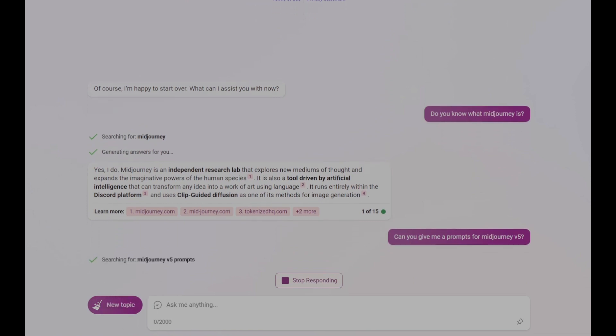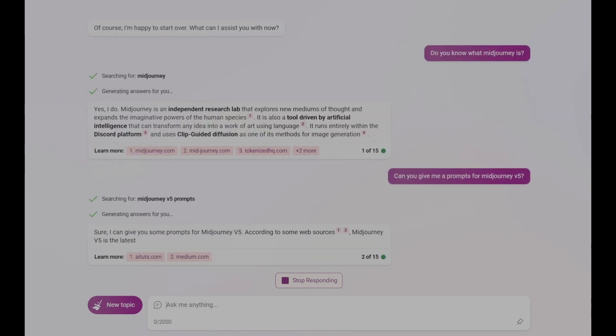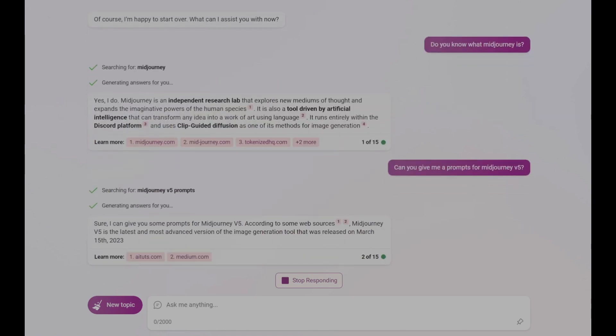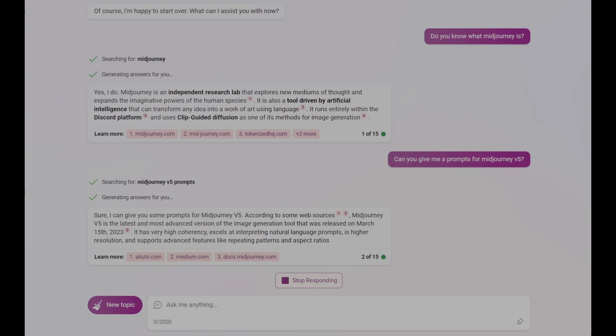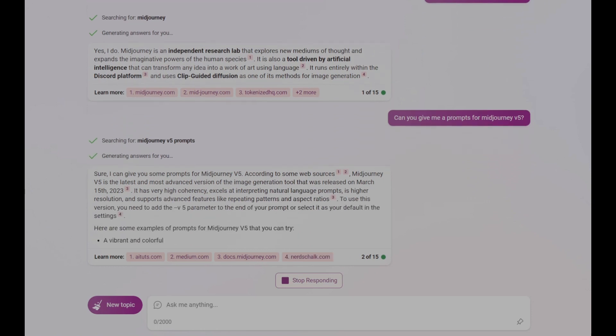ChatGPT on the other hand is limited to information until 2021. This means it is not familiar with Midjourney V5 or its features, so prompt generation becomes impossible without a lot of training you need to give the bot.